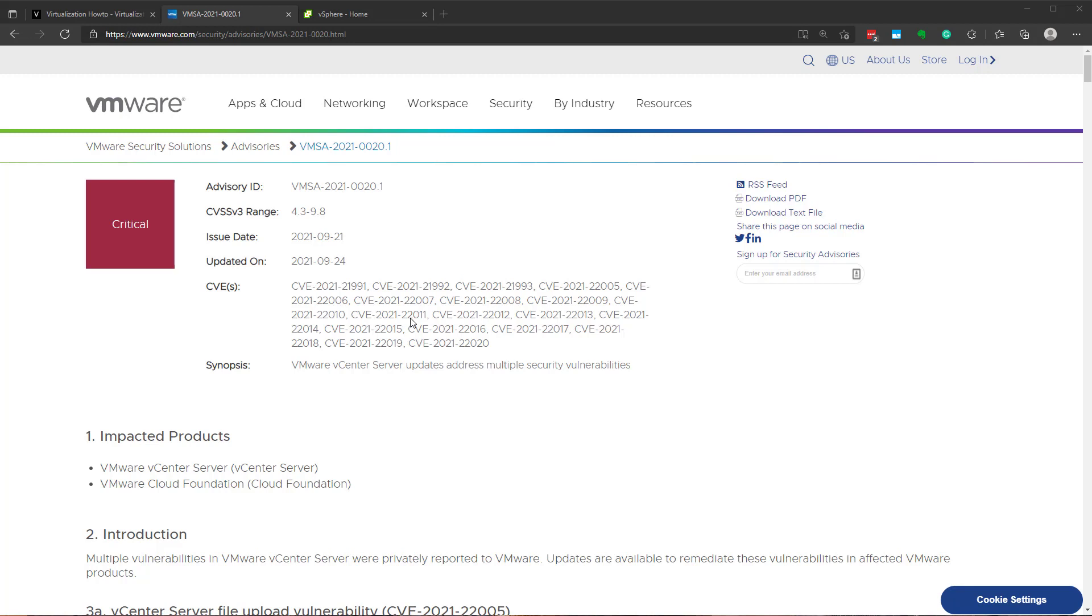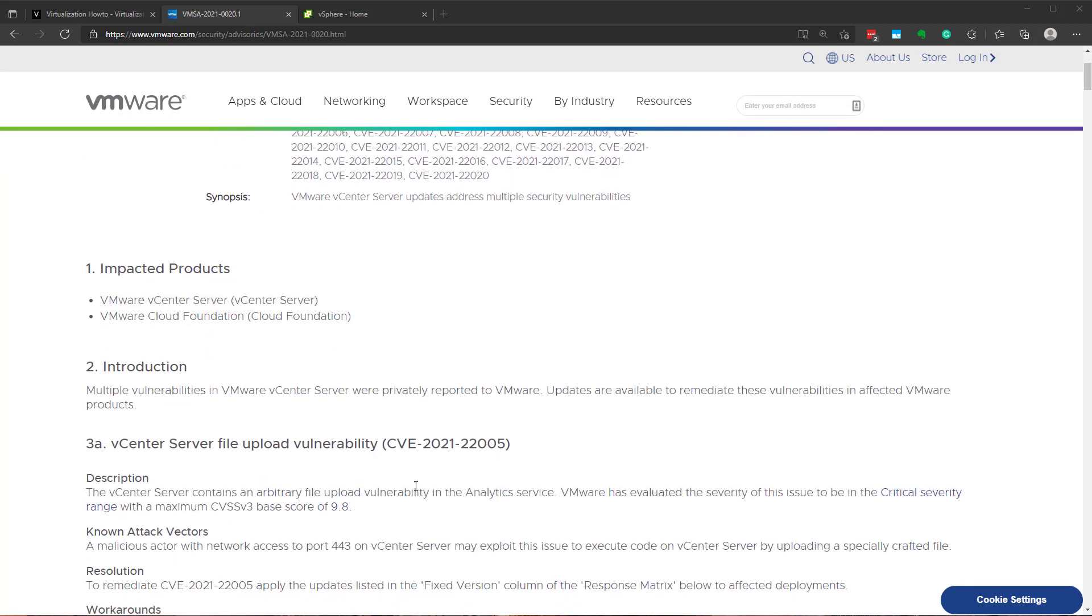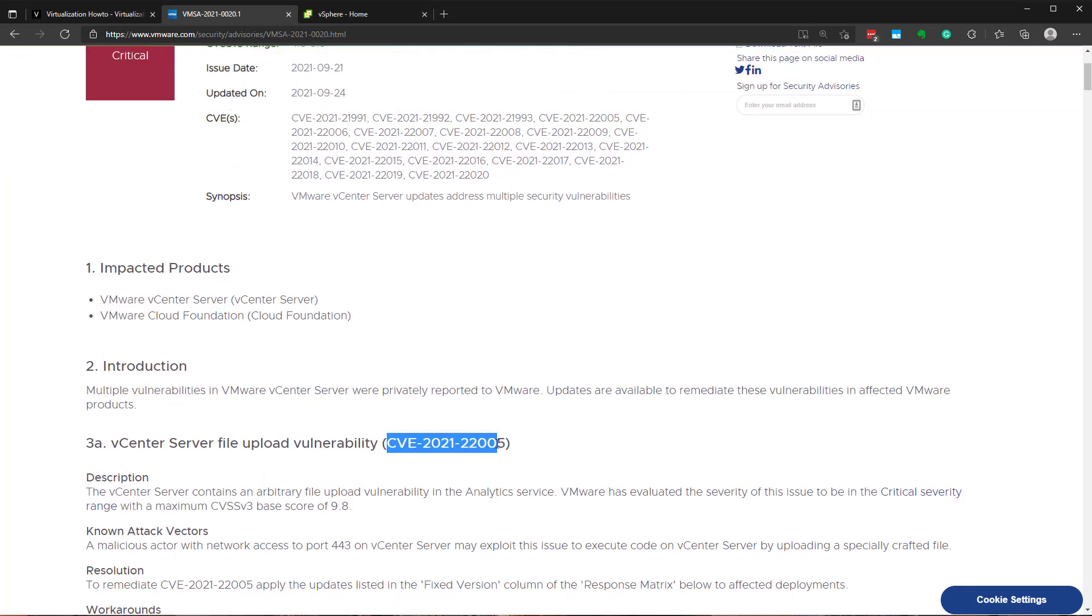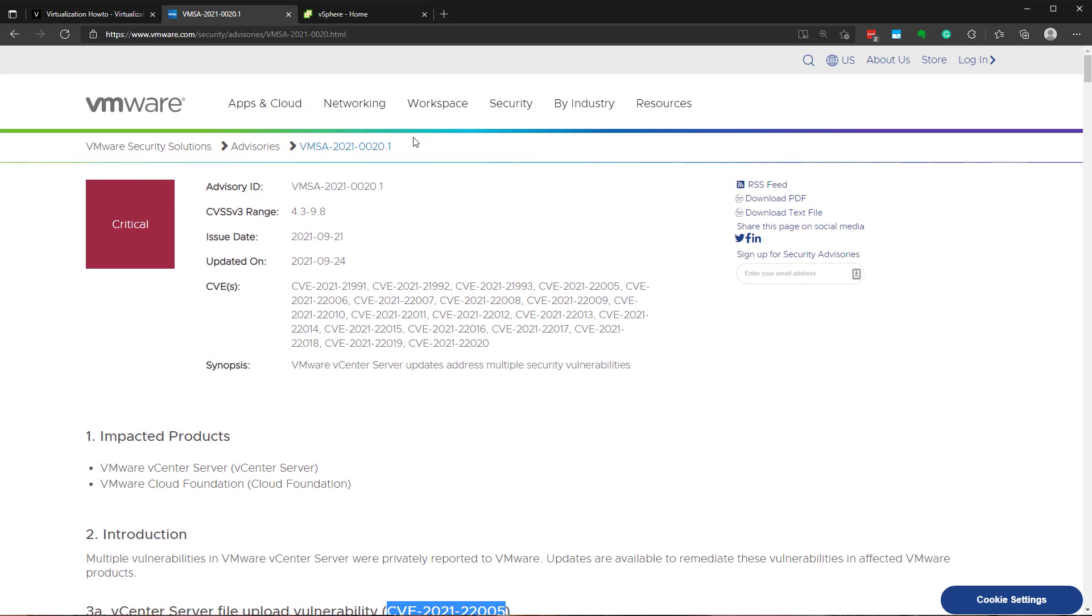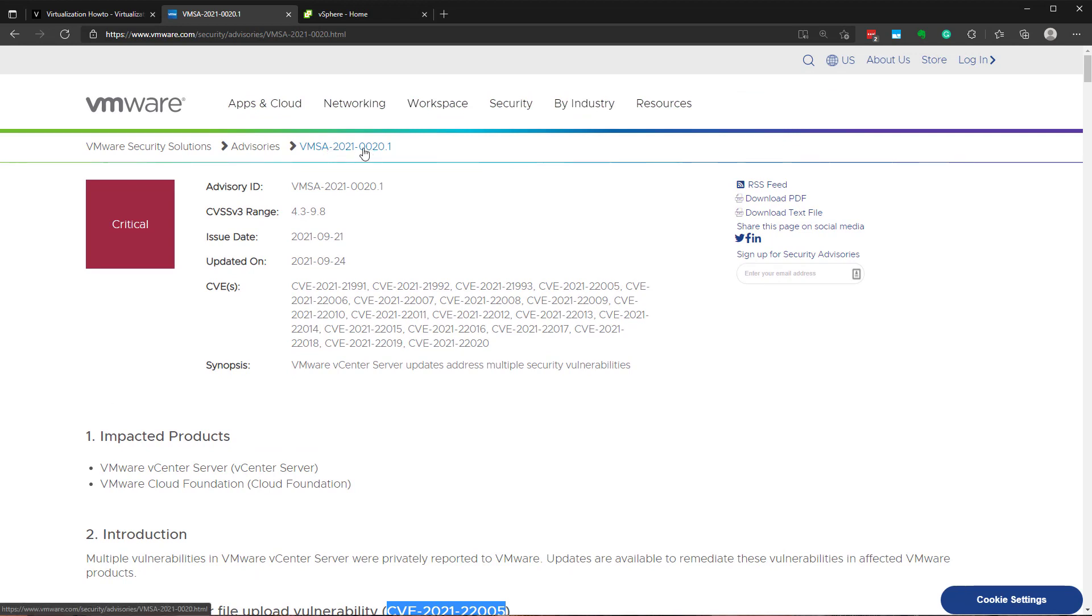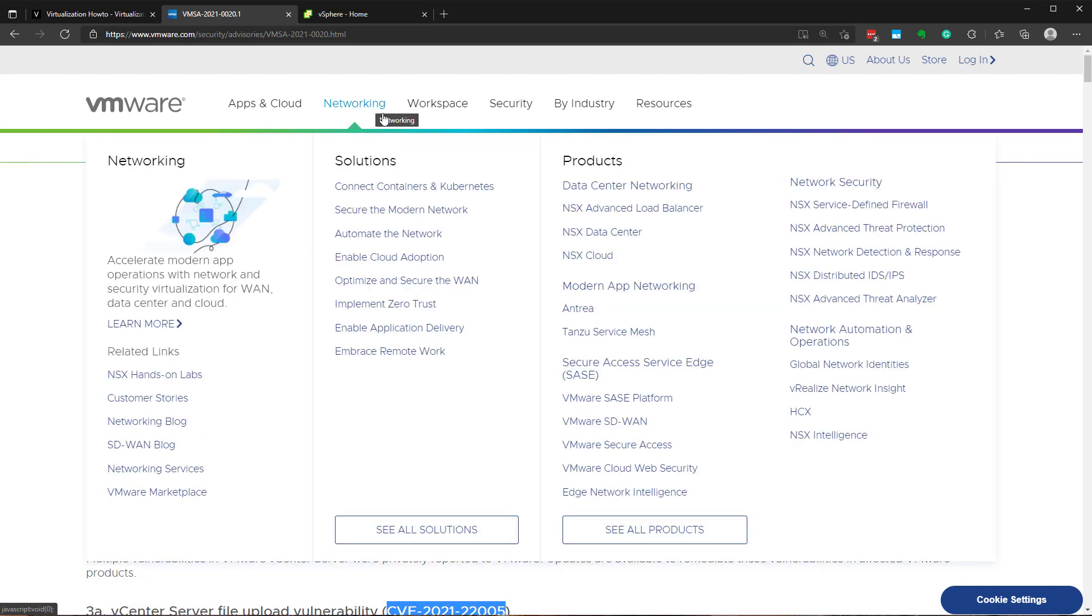we've had a major vCenter server security bug that has hit the wild, actually. There are actually reports of attackers now exploiting this particular vulnerability, especially the one that's detailed in CVE-2021-22005.